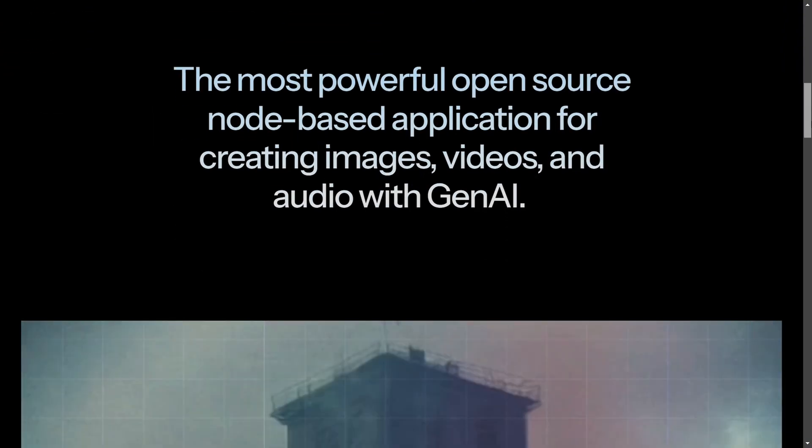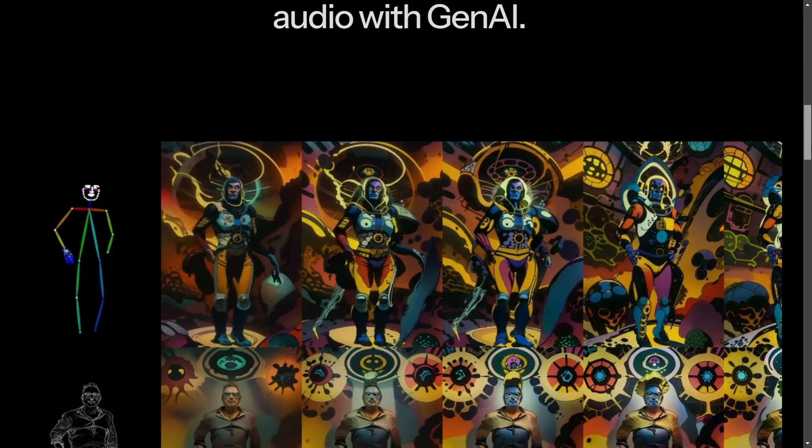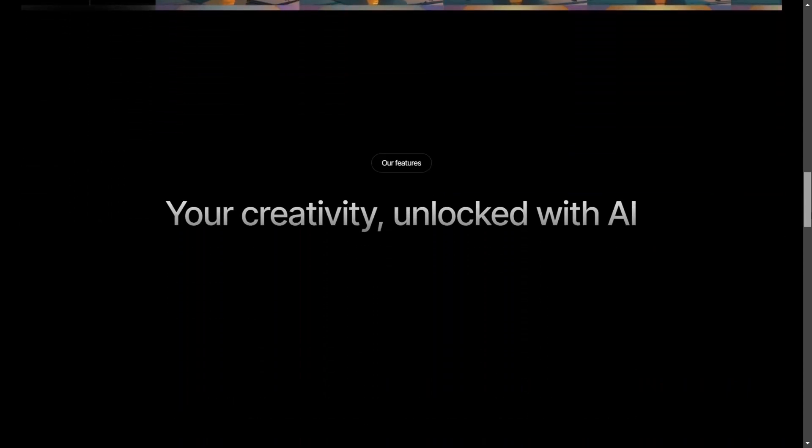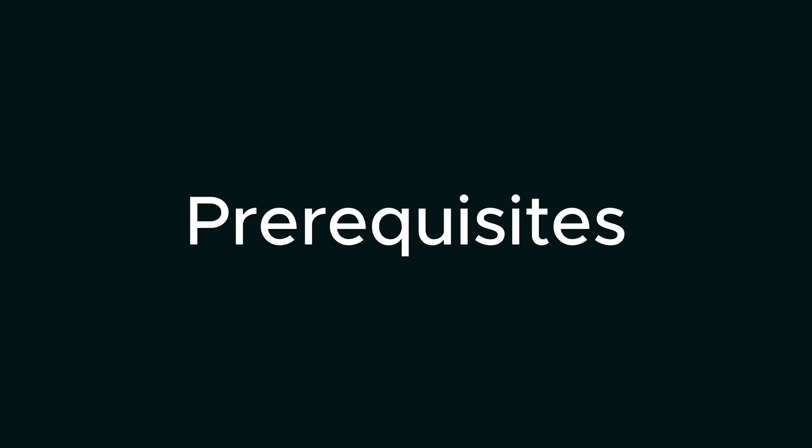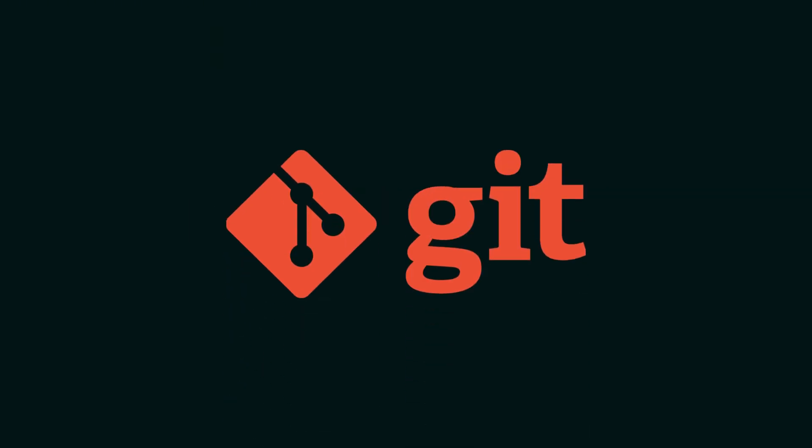Setting up ComfyUI involves some steps, including installation, model integration, and initial configuration. So first of all, setting up ComfyUI, there are first some prerequisites. First, you have to make sure there's installed Git, download and install Git from its official website if you don't have it already. If you don't have Python installed, ensure you have Python 3.10.6 installed on your system.